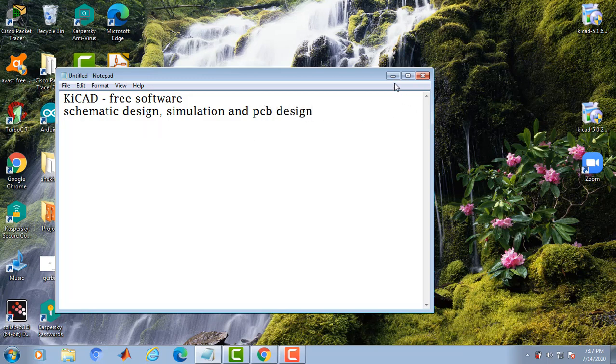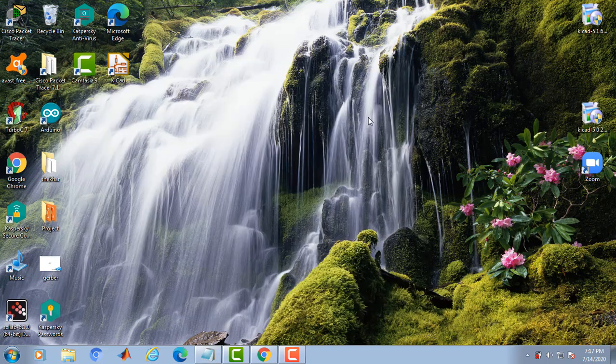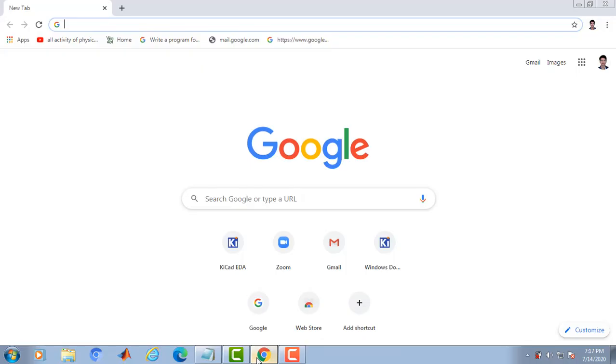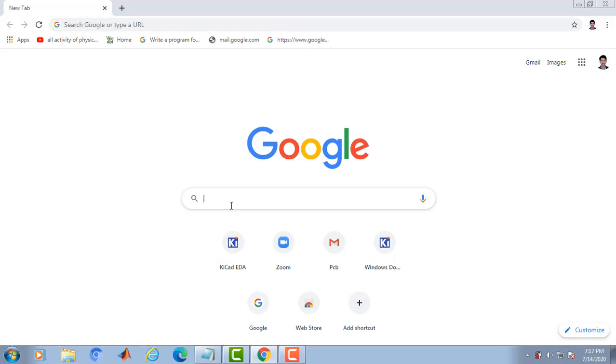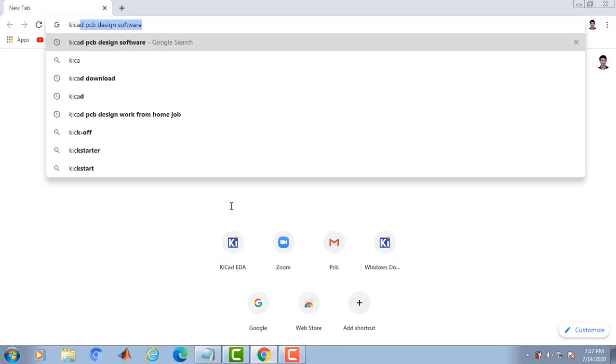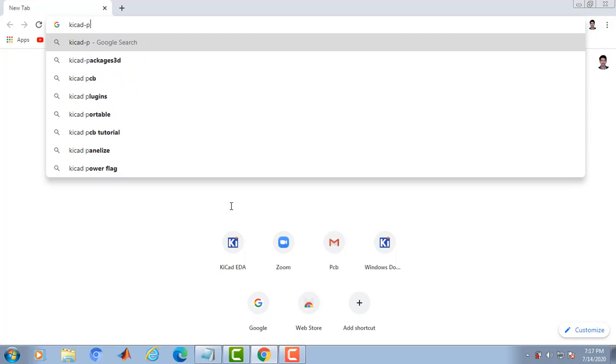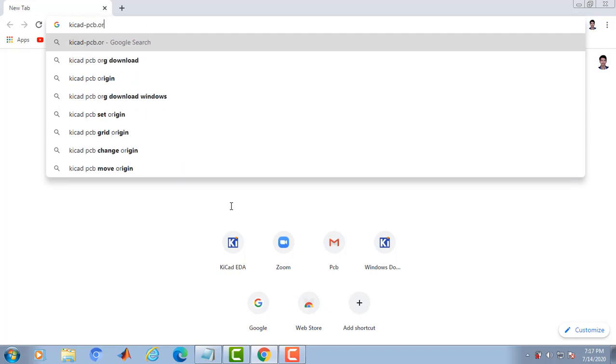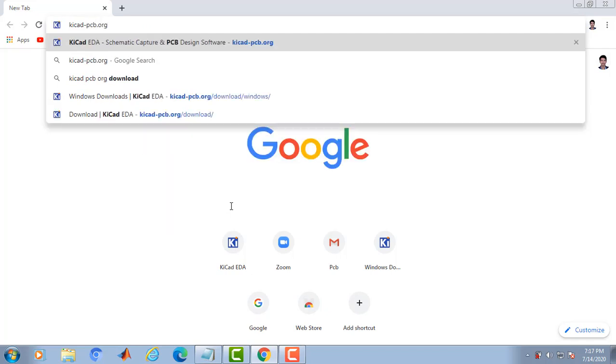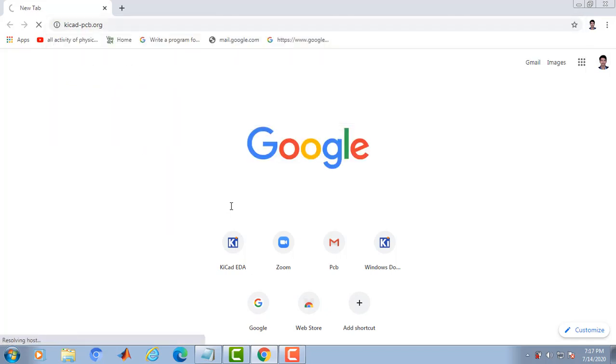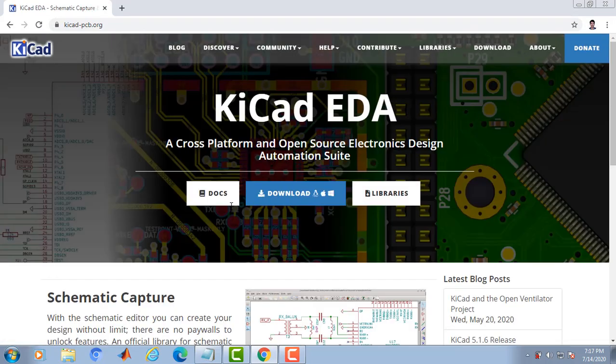Now let's see how to download this Kiicad software. Go to google.com. Type kiicad-pcb.org. This is the home page of Kiicad.